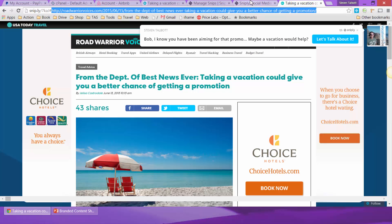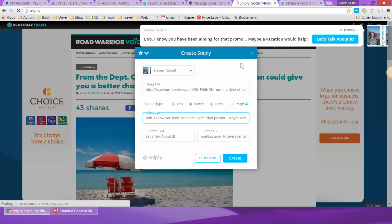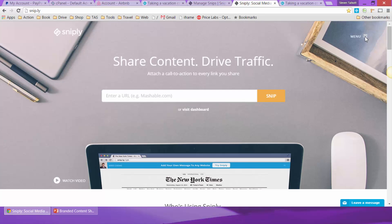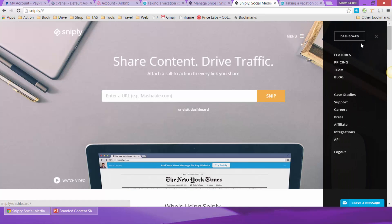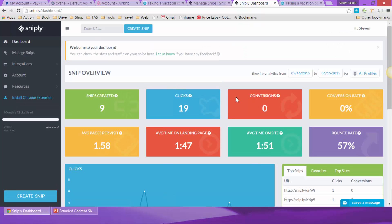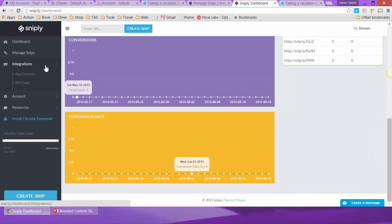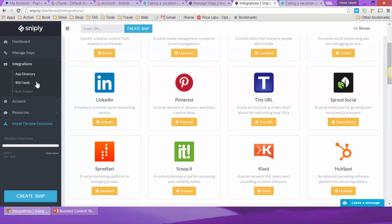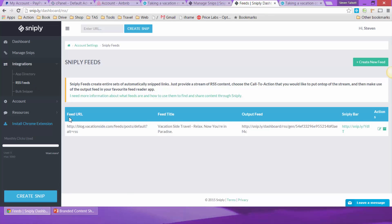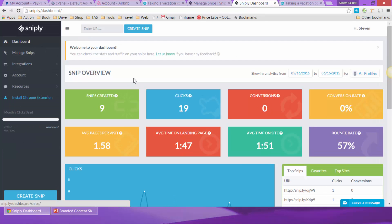I'll also show you the dashboard. Once you sign up for an account and create a few snips, you can come to this dashboard and see all sorts of metrics and analytics — how many clicks you've had, how many you've created, and what your conversion rate is. This integrates with tons of different apps online; you can integrate it into your website, your blog, and set it up with your RSS feeds. In the free version you're limited to 1,000 views per month.